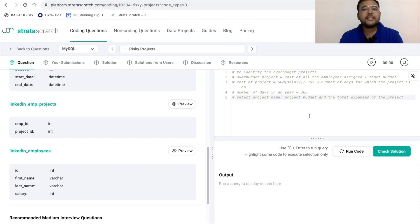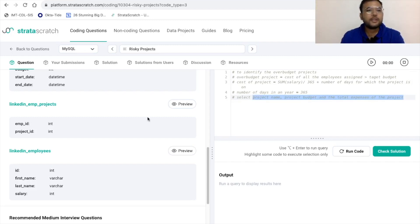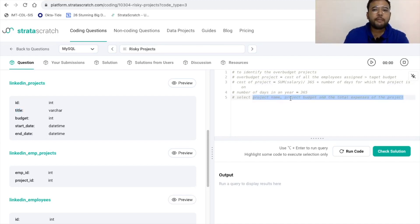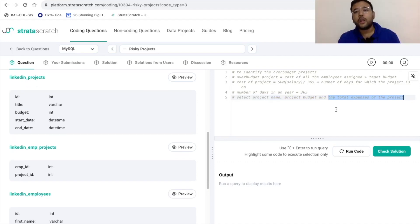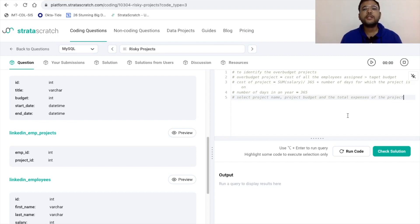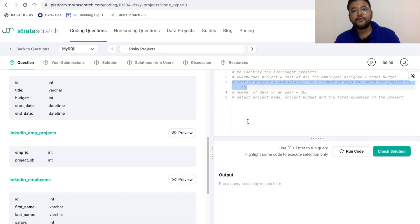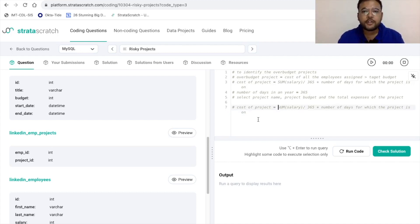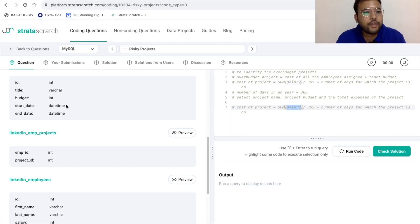Now let's fabricate a strategy. For project name we can use the title column from linkedin_projects. For project budget we also have that column there. For the third column — total expenses — there's no direct data point in any of the three tables, so we need to create this calculation ourselves. The salary data is in linkedin_employees, and the project duration data (start_date, end_date) is in linkedin_projects.